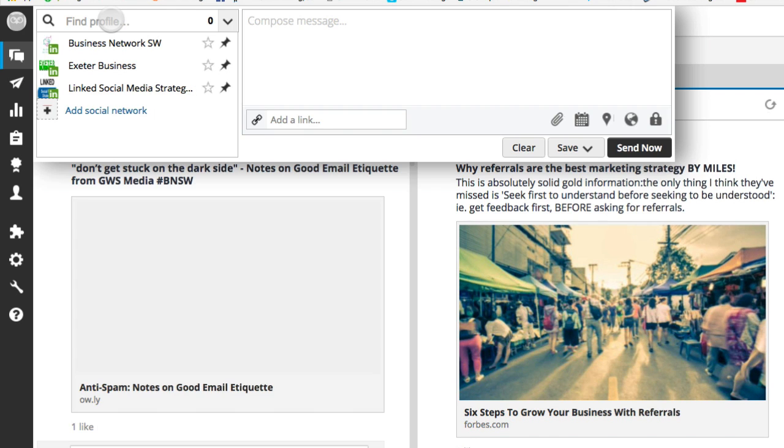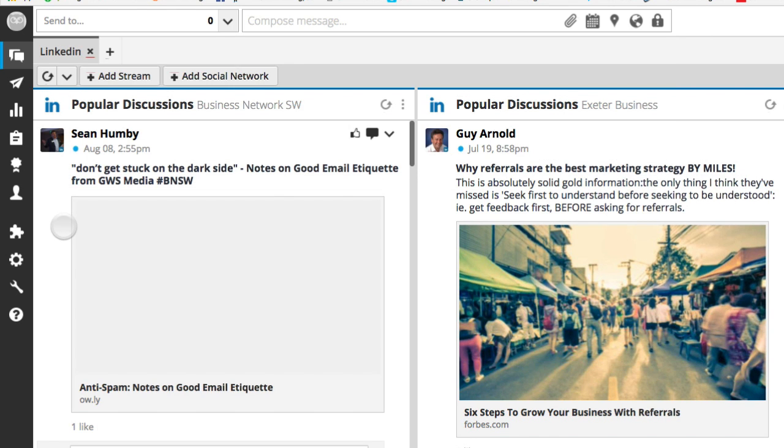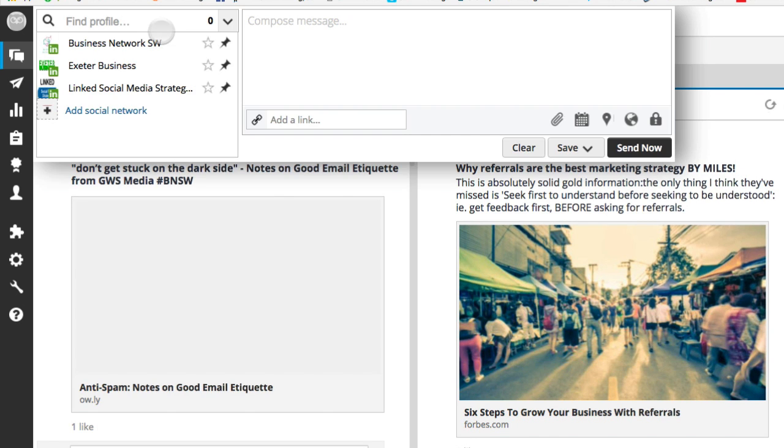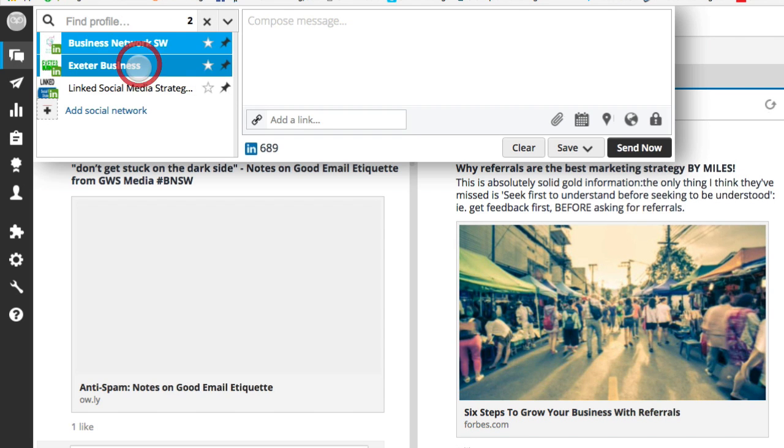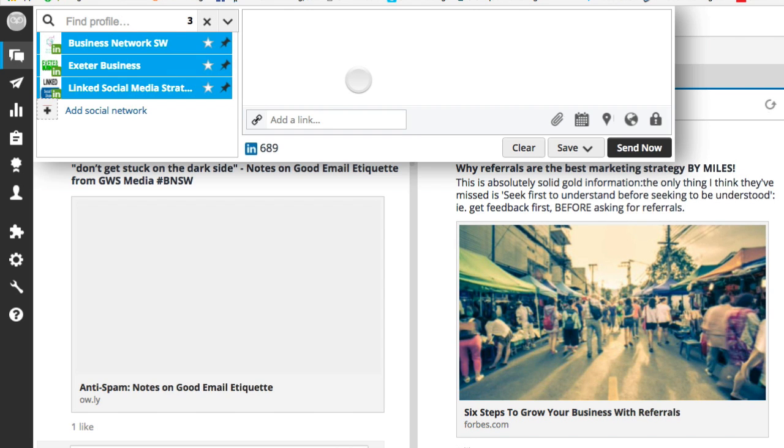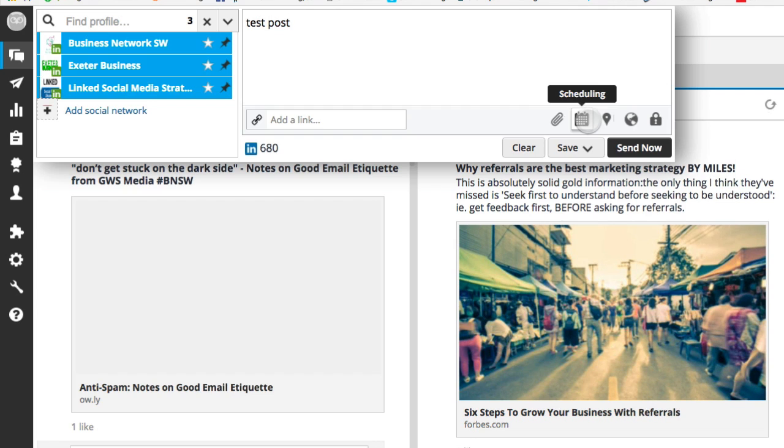So you just go up to the top where it says send, I'll just hover back over that, top left hand corner send to and choose which networks you want. You can just choose the one or you can choose all of them and you just type in your post. I'm not actually going to post it, test post let's say. And you can add an image or you can schedule your post out. So you could bulk create these and schedule them out for the week and you'll be posting into all these different LinkedIn groups.